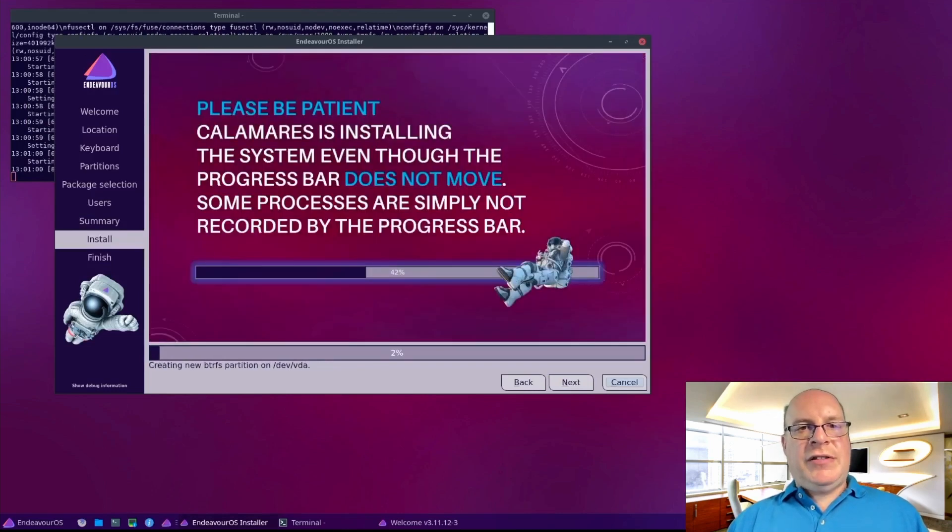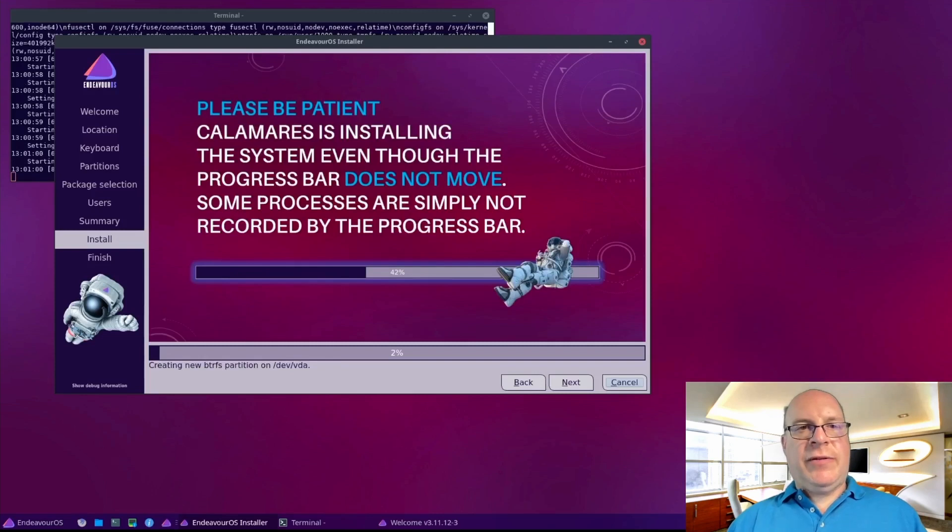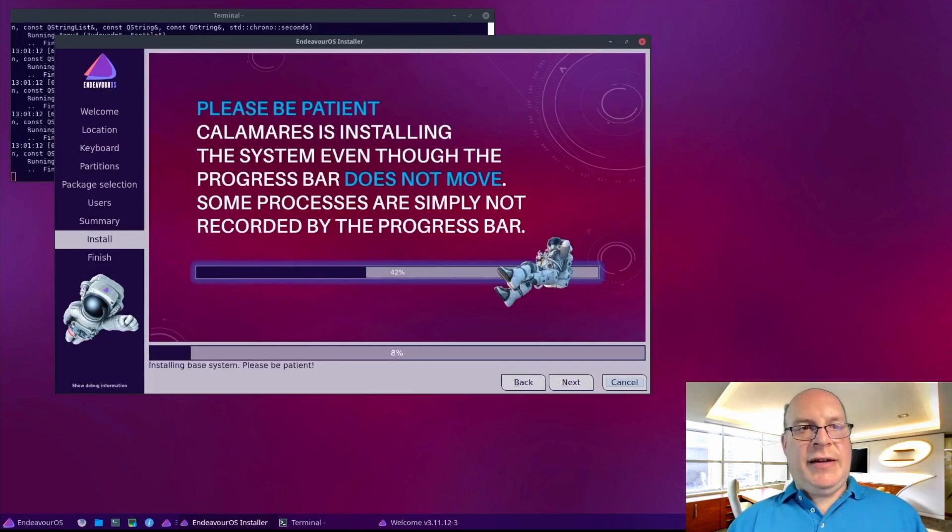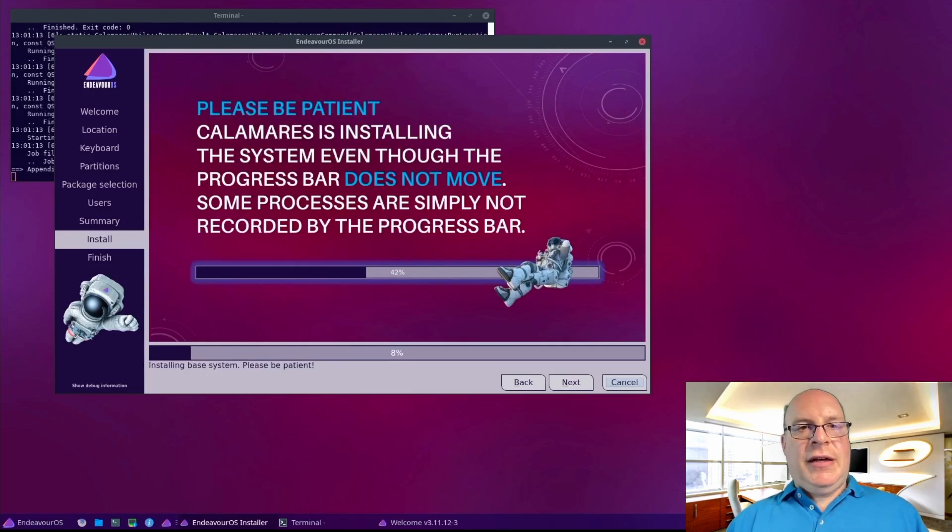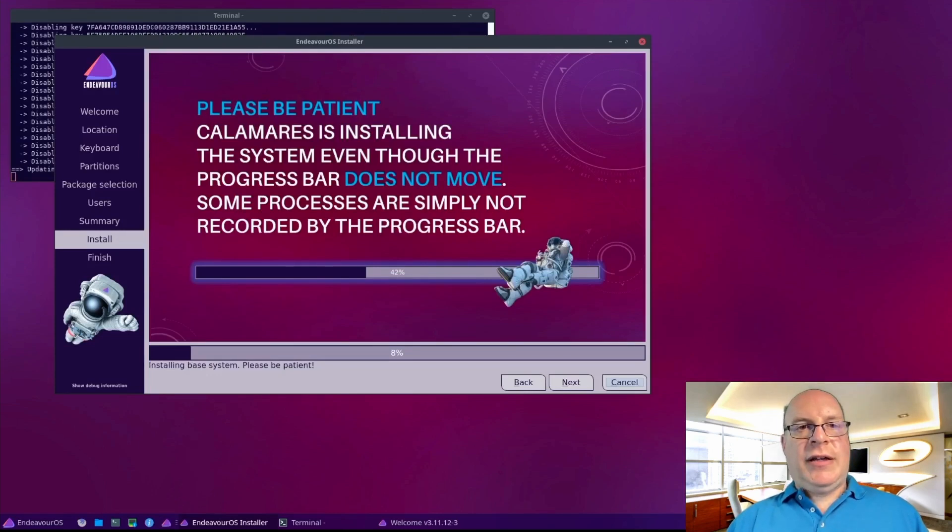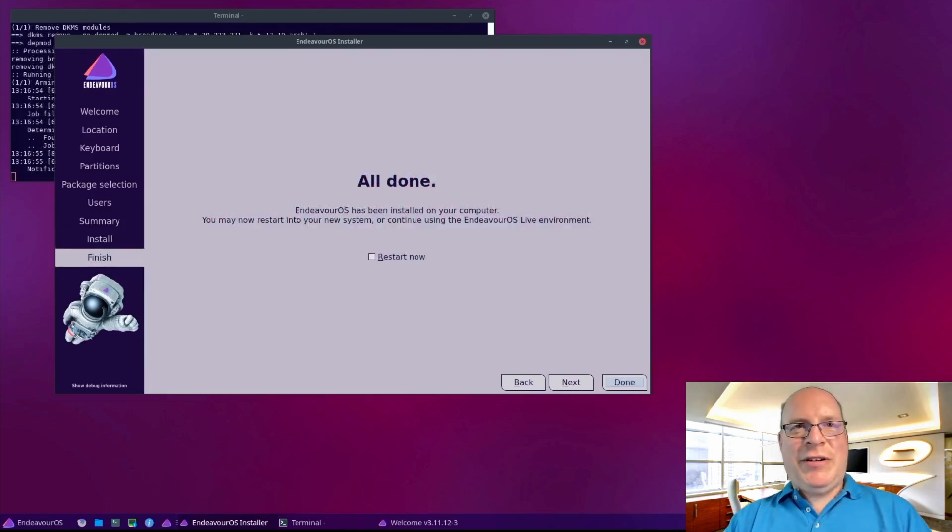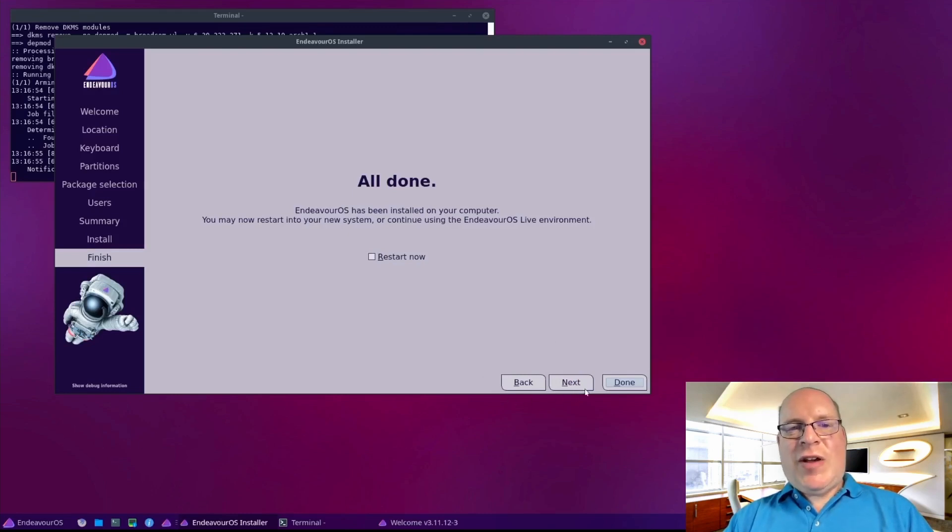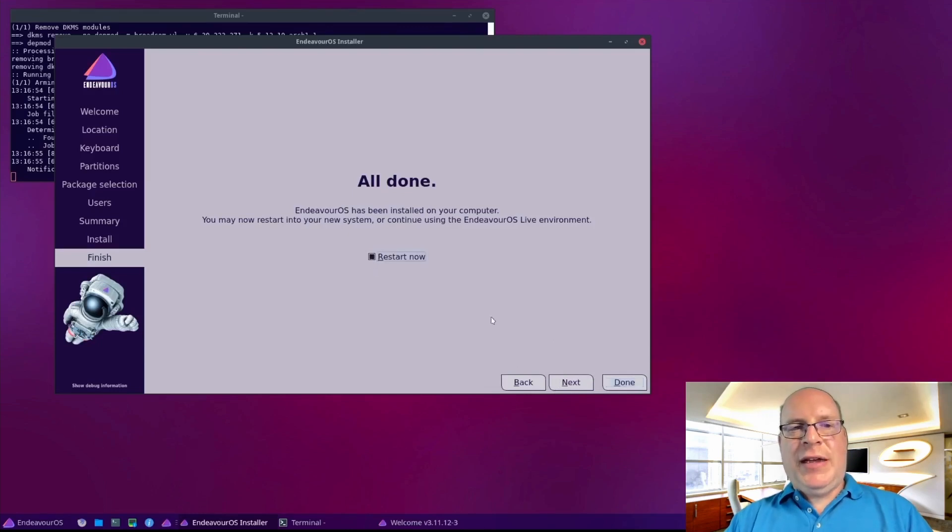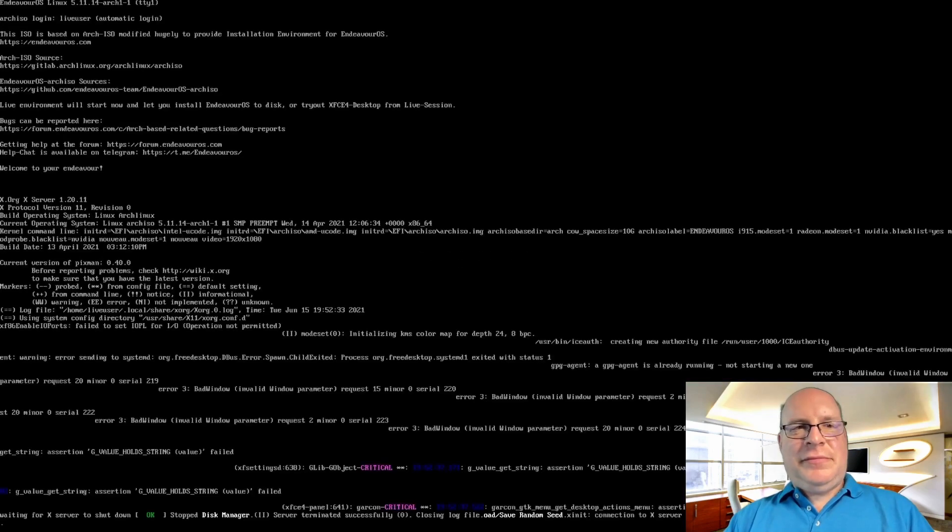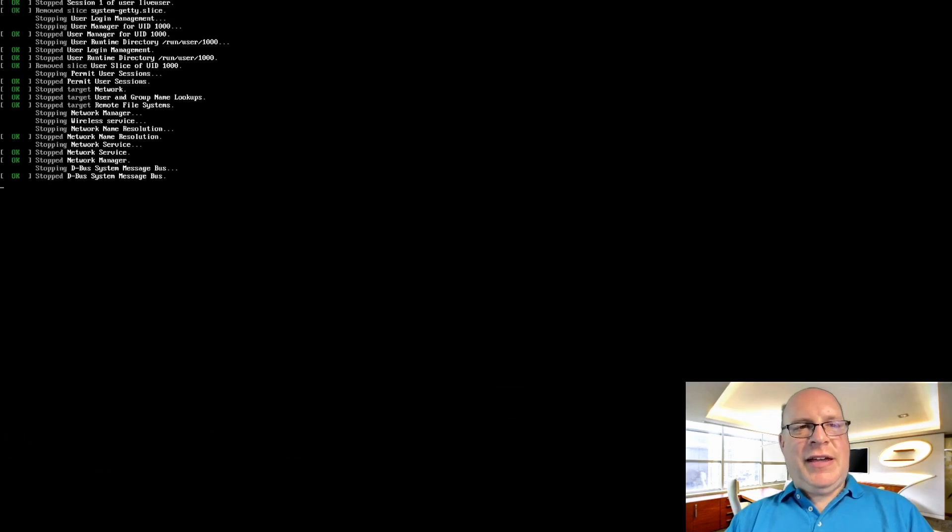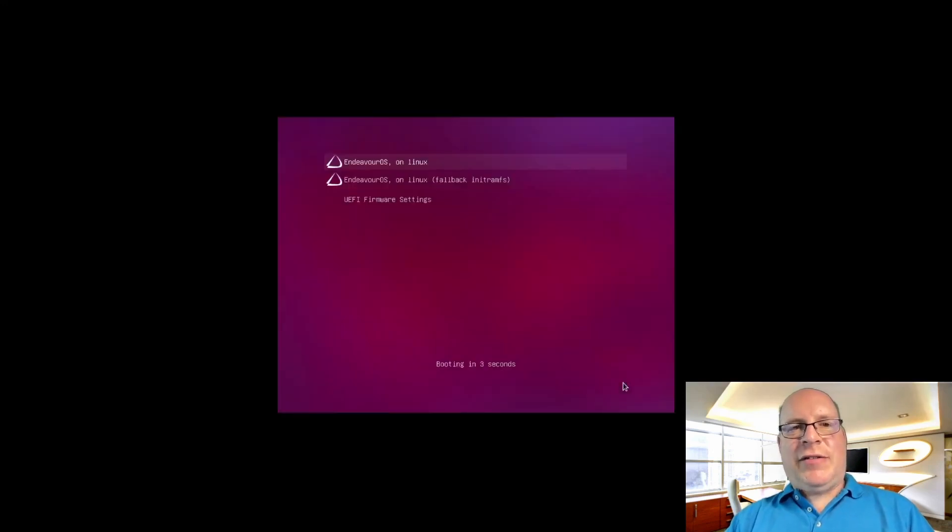Now it runs through downloading packages, configuring and installation. This will take quite some time, so I will be back when it's done. All right, we're done. So Calamares could gray out the back and next buttons to help avoid confusion. Just my feedback. Let's restart this machine.